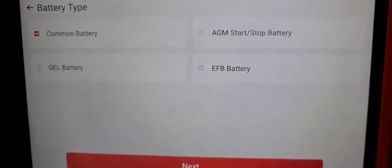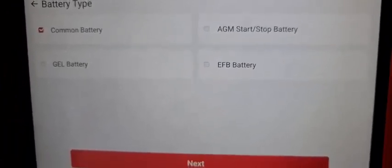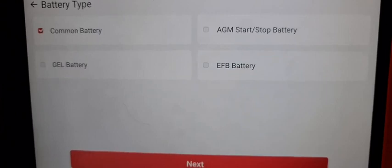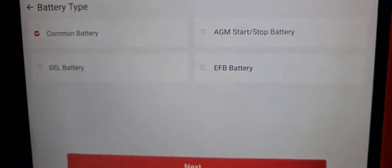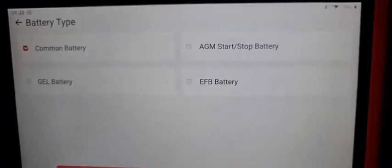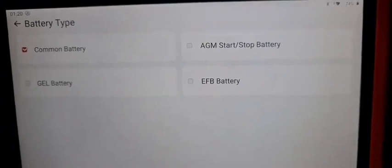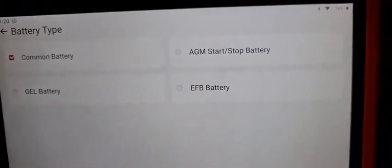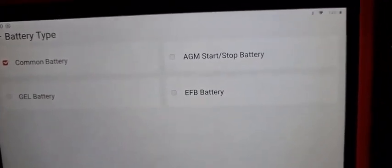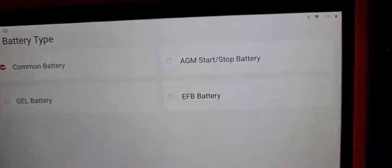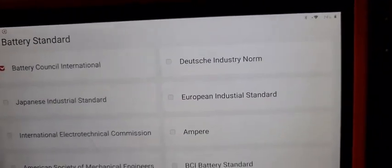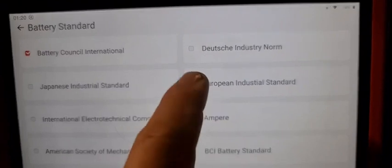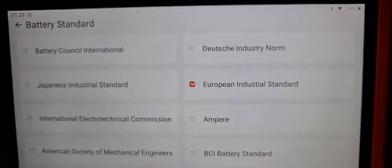It's my common battery from my 2005 Jeep Grand Cherokee, 780 amps cranking amps. We press next, then it's European standard so we press European.